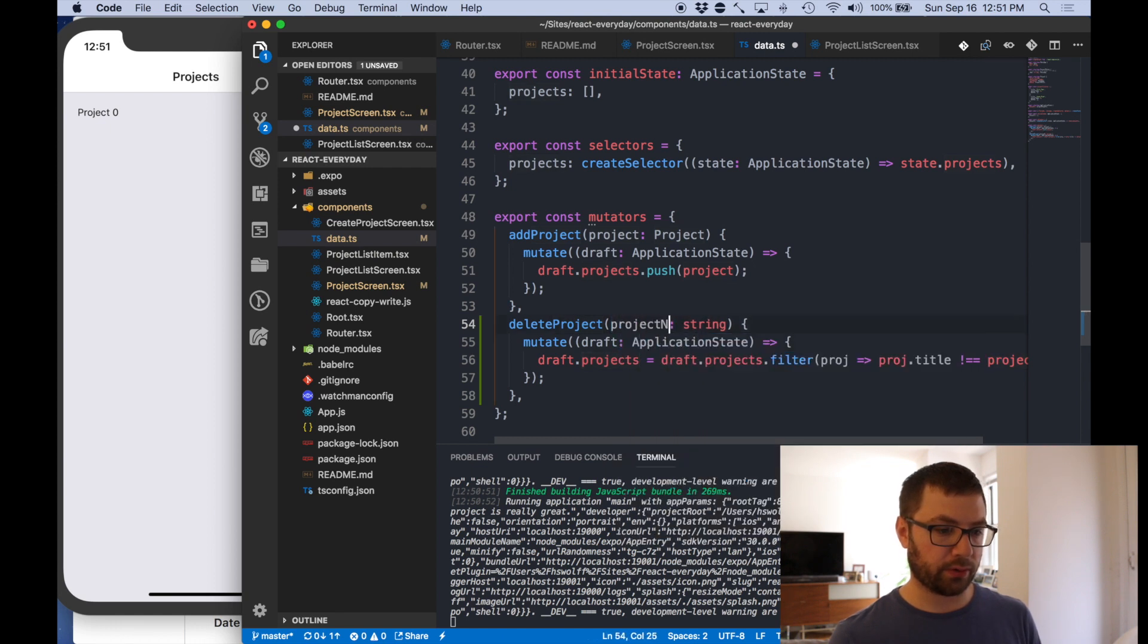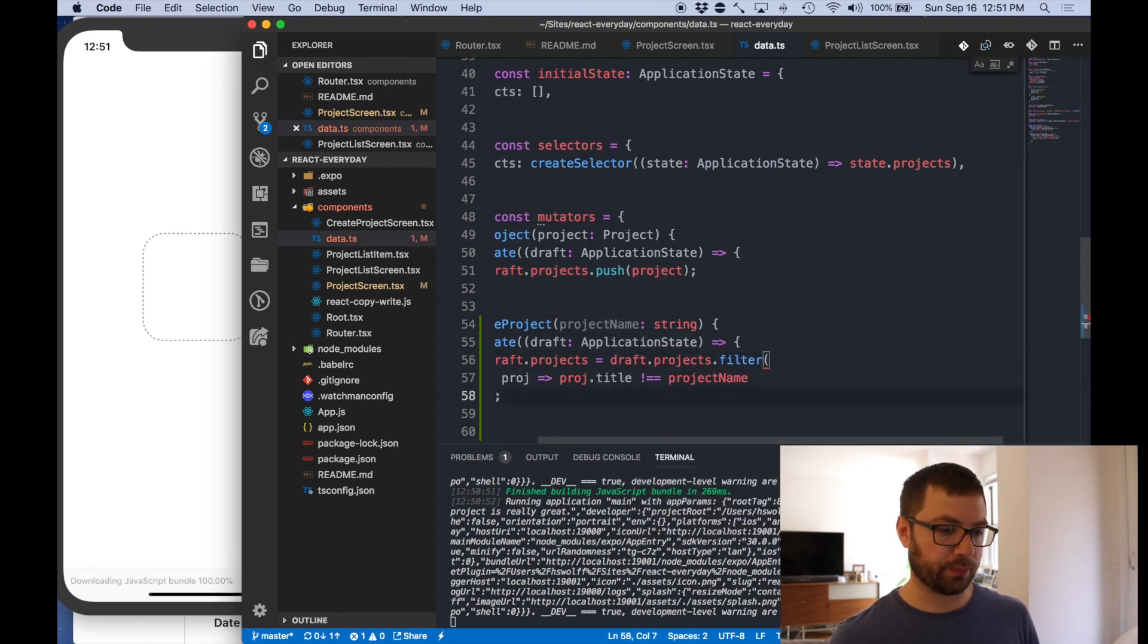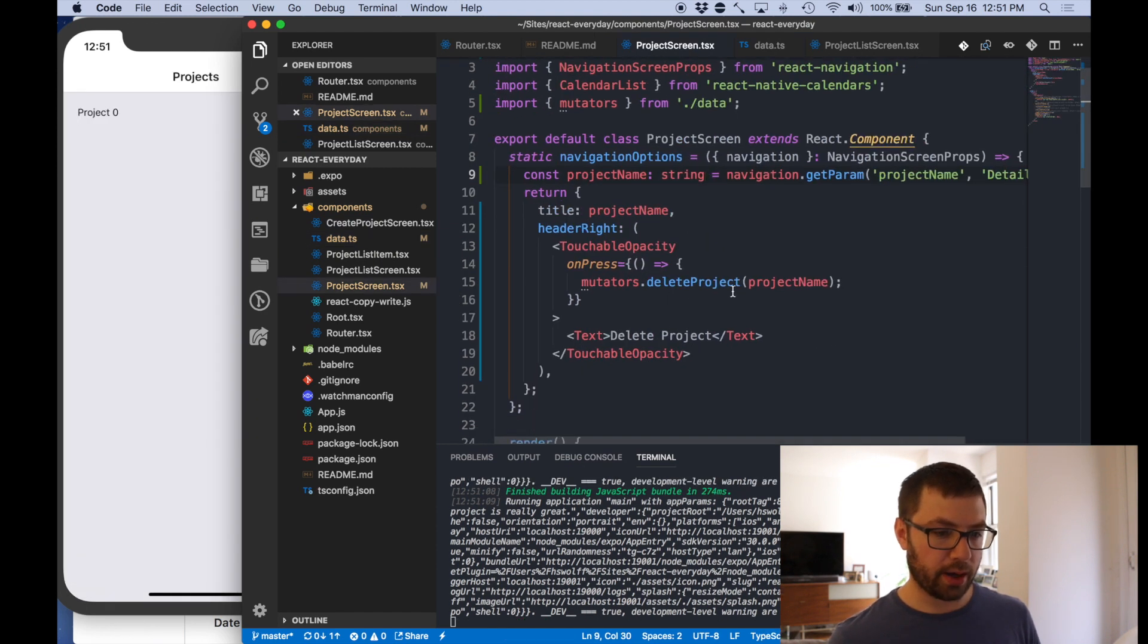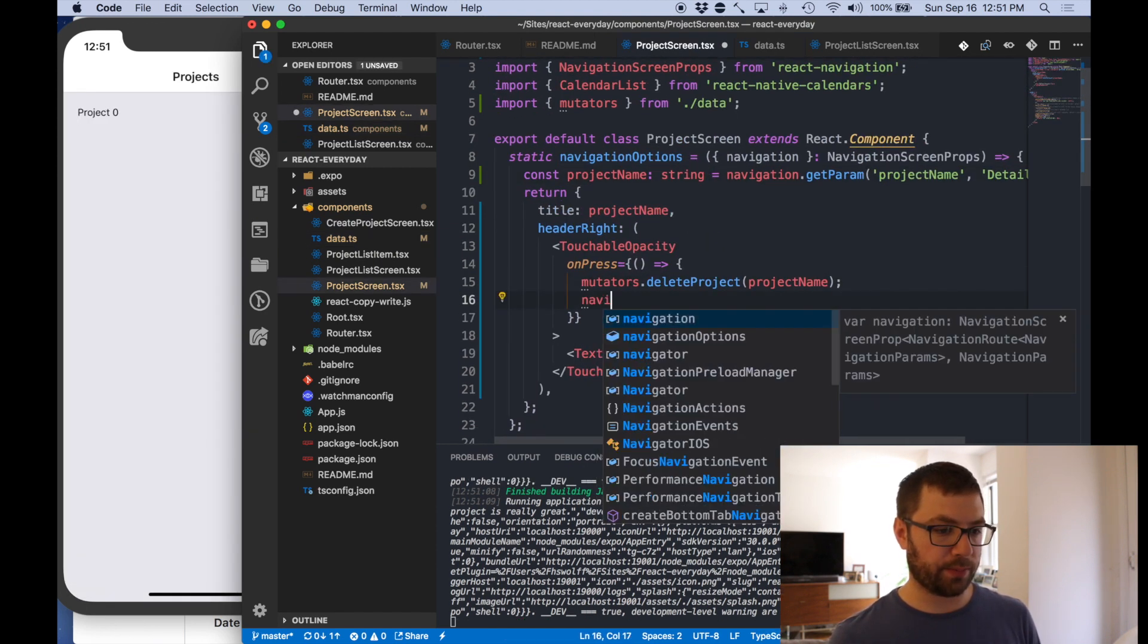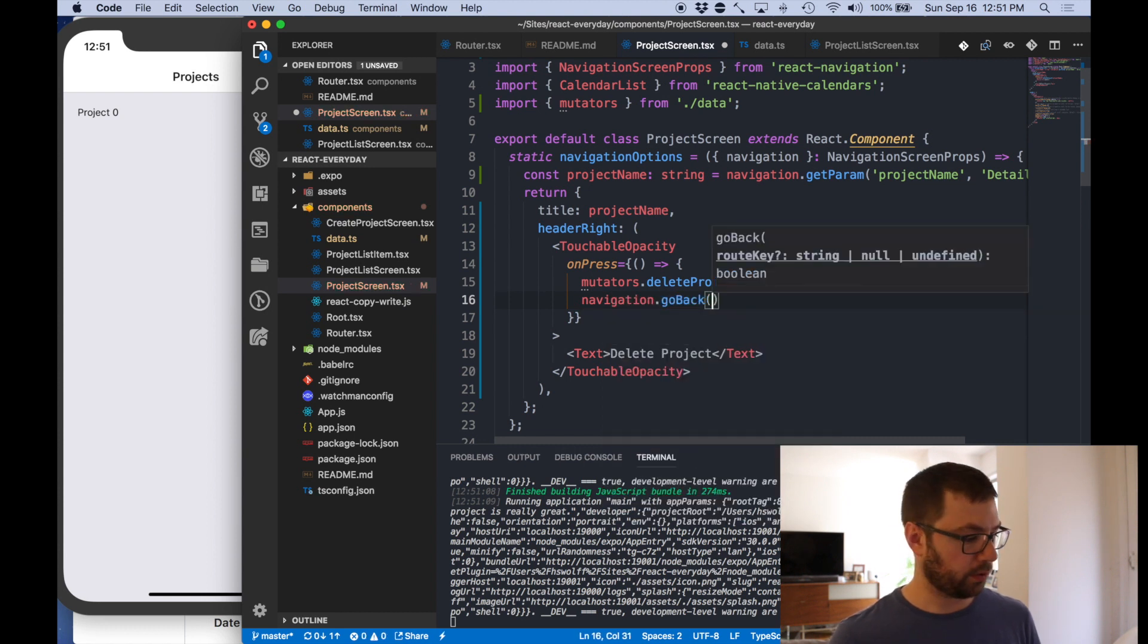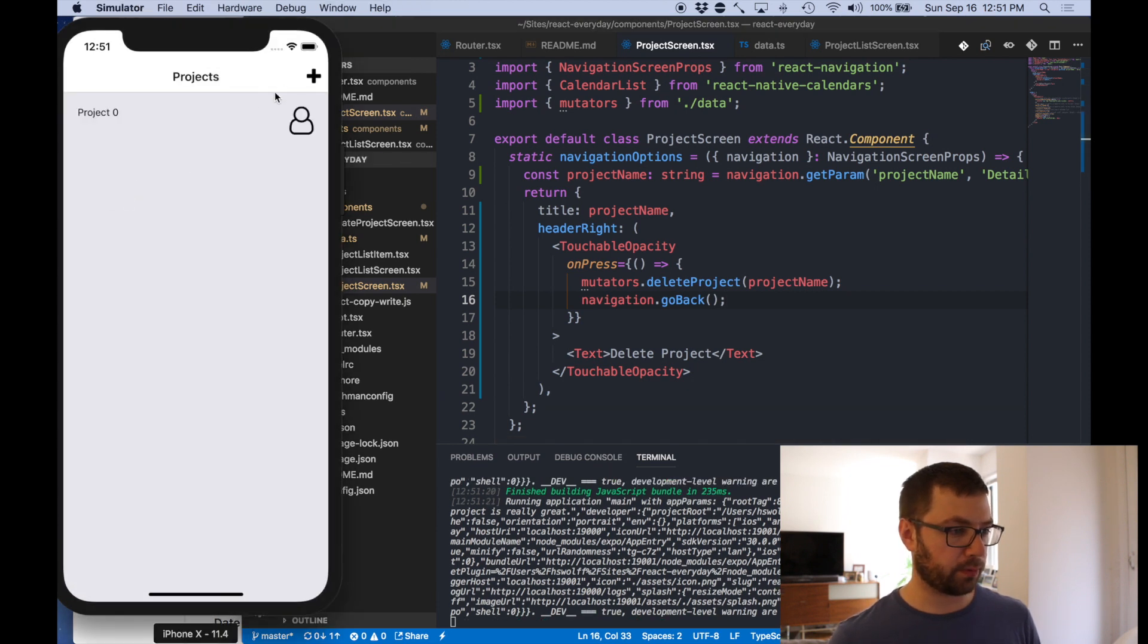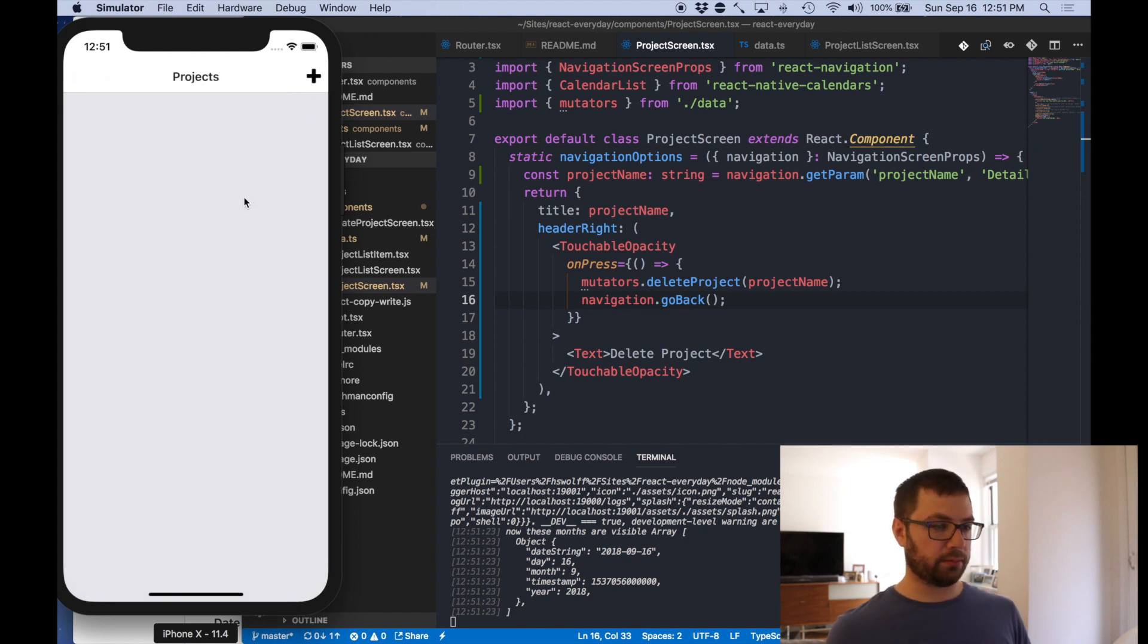So let's actually change this to take in a string. So we're proj that title doesn't equal project name. Project name over there. Okay that works for me. And then we actually want to do navigator navigation and go back to actually go back to where we were. Let's save that.